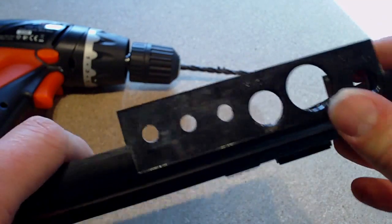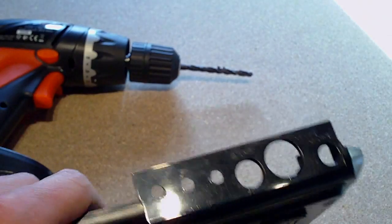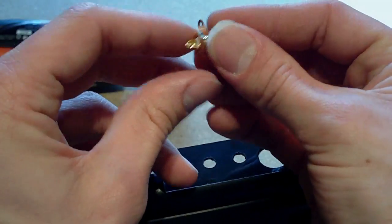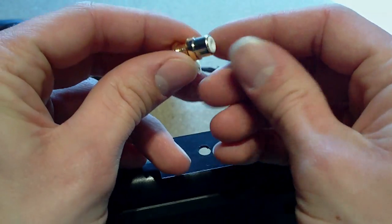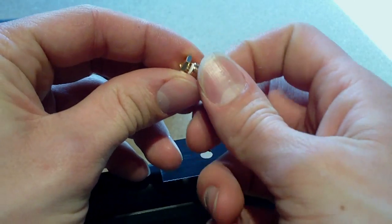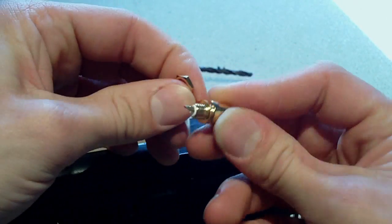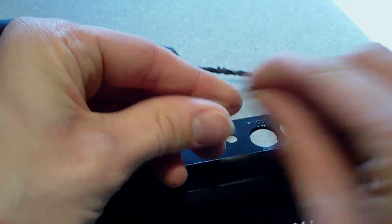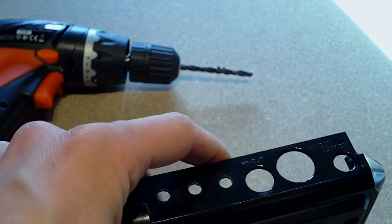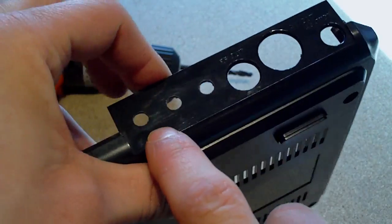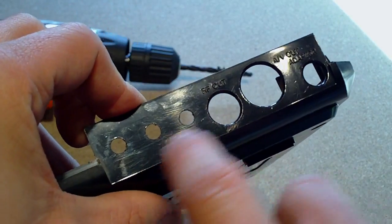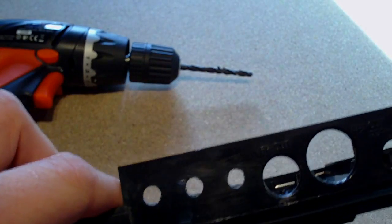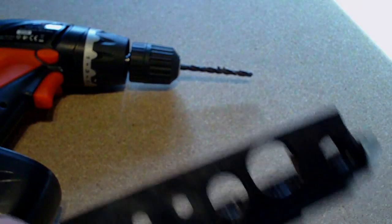So now I'm going to fit the jacks here and these have just got a little thread on them and a little nut here and a little contact point. So I'm going to have it going from video to left and right audio here. So I'll fit the video first.